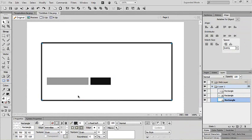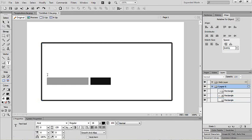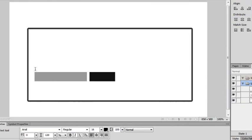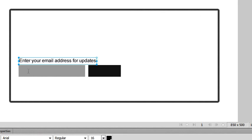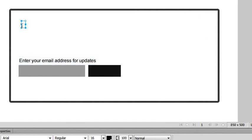Now, we just want to add an instruction to tell the user to enter their email address. Select the text tool on the toolbar or press the letter T. Click just above the capture form and type in enter your email address for updates. Since we have our text tool selected, we can type out our logo. Just click above on the canvas and type in the word logo.